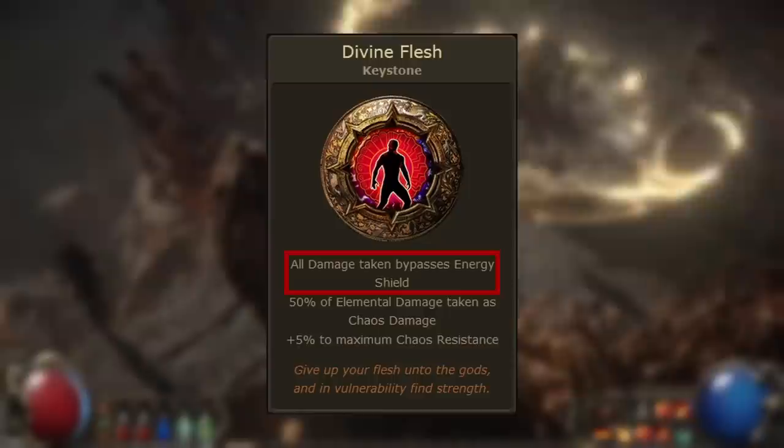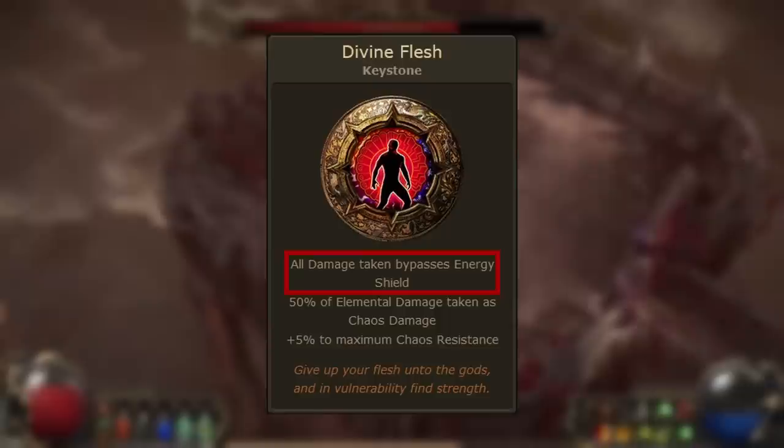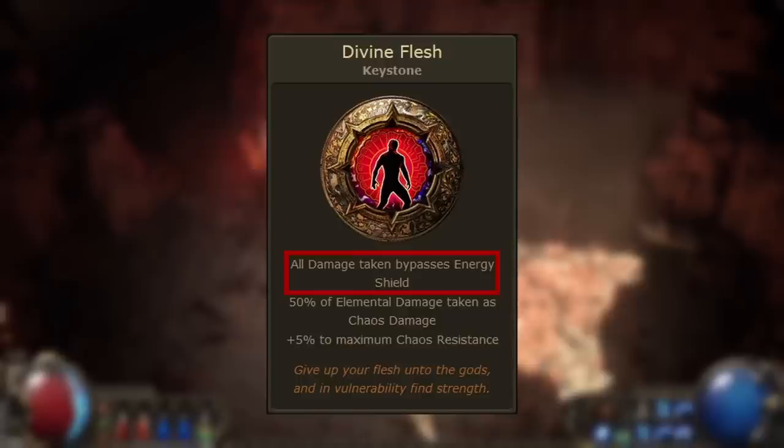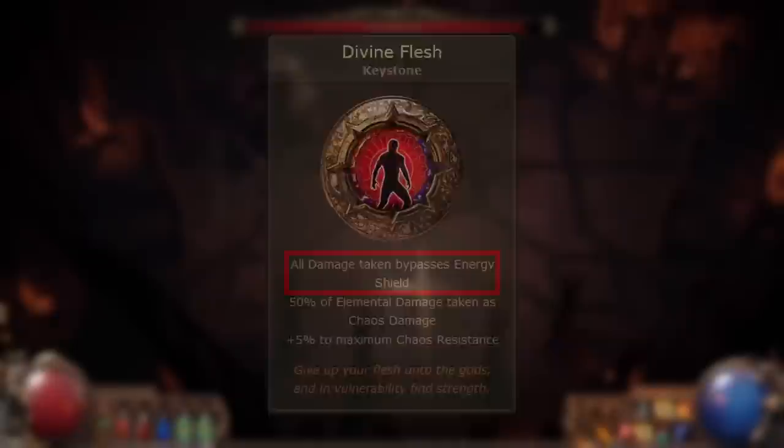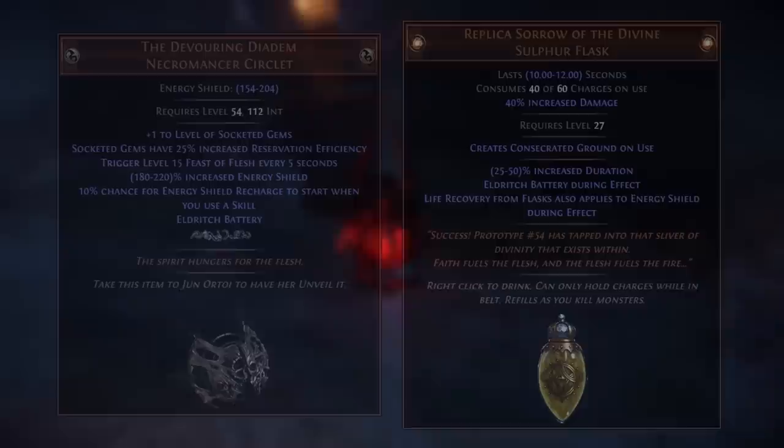All damage taken bypasses energy shield — this modifier essentially removes energy shield as a defensive mechanic, so it can no longer absorb damage for you. This is true even if you're using Mind over Matter with Eldritch Battery; the damage will still bypass the energy shield. But unlike the Agnostic, this keystone doesn't remove your energy shield, so you're still able to make use of that resource for other purposes.